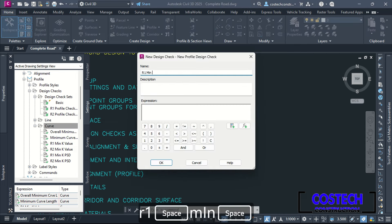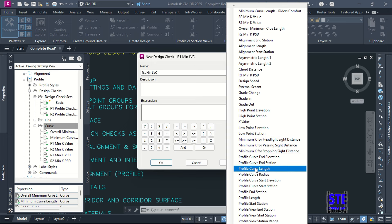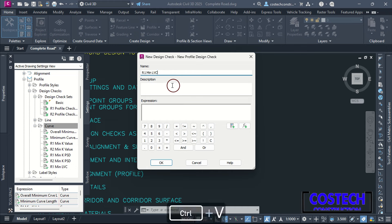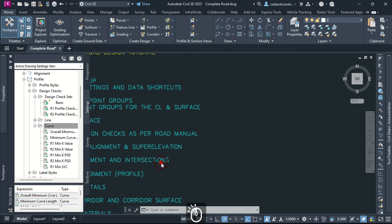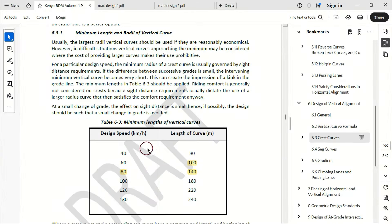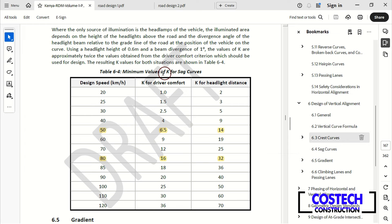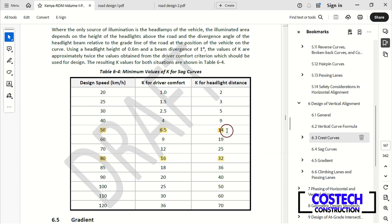A SAG curve transits at a low point where the road grade changes from descending to ascending. Table 6-4 has the minimum values of K for SAG curves. For a design speed of 50, the K for driver comfort is 6.5 and K for headlight distance is 14. For a design speed of 80, the K for driver comfort is 16 and 32 for headlight distance. We can add the last crucial curve design check for headlight distance. Right-click on Curve then select New. I will type 'Road 1 Minimum K HSD'. For the expression, I will select minimum K for headlight sight distance, followed by greater than symbol then 32.